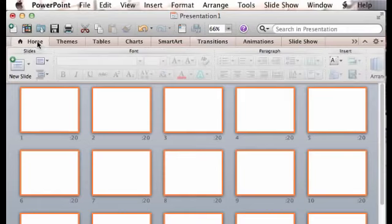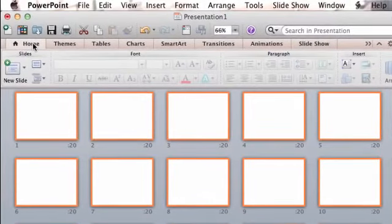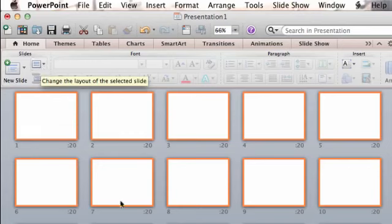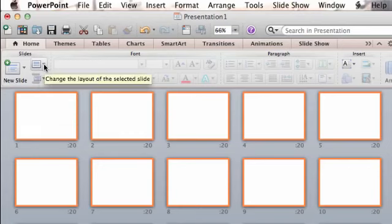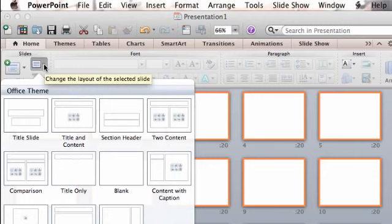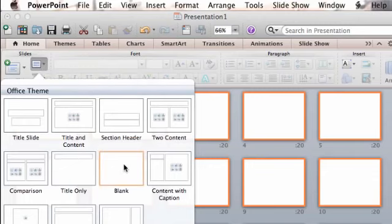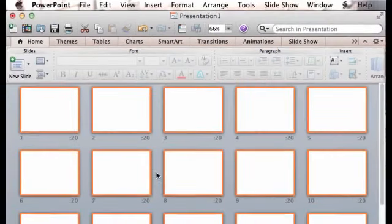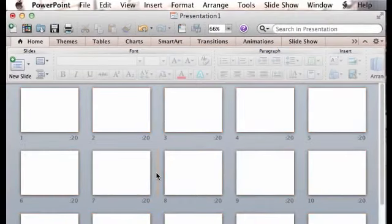So again, from this Home tab, the very first tab here on the left, with all of them still selected, I'm going to come under the Layout option, and under Change Layout, I'm just going to choose blank. And now each of those slides should be a blank slide.